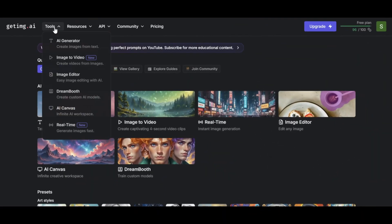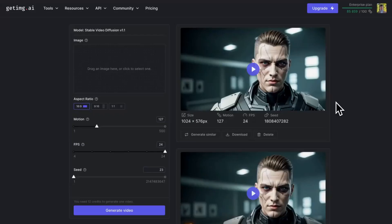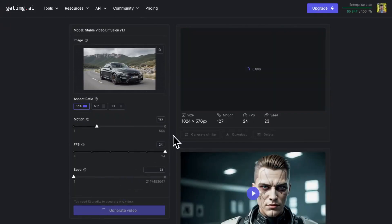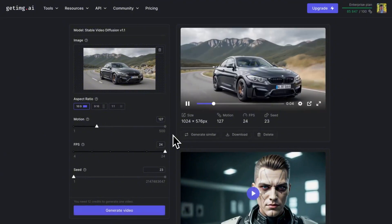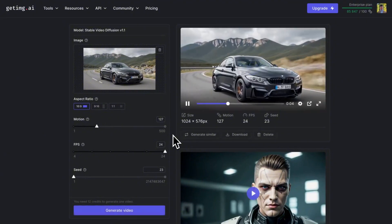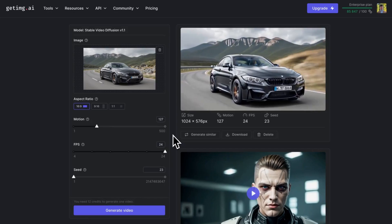Next is the Image to Video tool. This is a great tool if you want to turn your images into short videos. You just need to add the images, then adjust a few details, and GetImage will provide you with a lively video. This will save you a lot of time compared to making a video manually. Here's the result — it's amazing, isn't it?